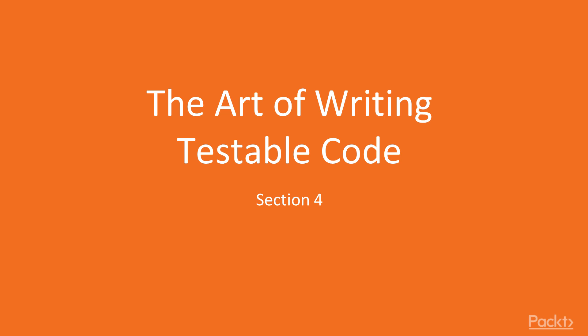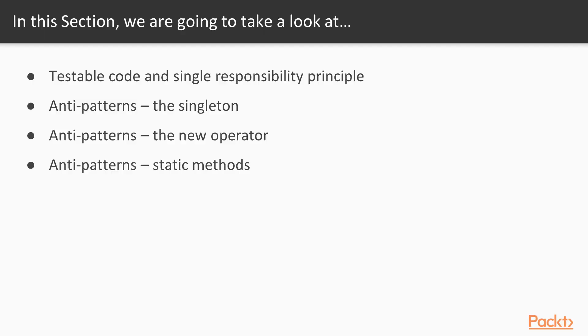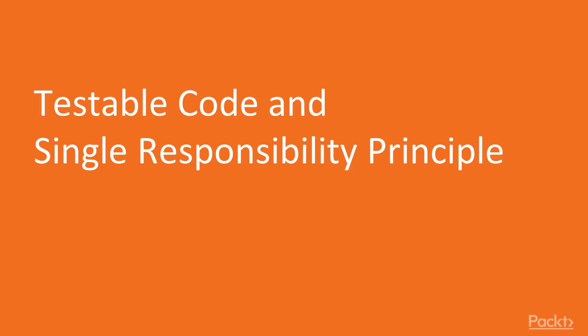In the next few sections we are going to focus on a little bit more complicated cases and see what are the things we should pay attention to. To sum it up, in this section we will check what are the best practices for writing testable code and talk about one of them in detail, single responsibility principle. So let's jump right into it and start the first video in this section.